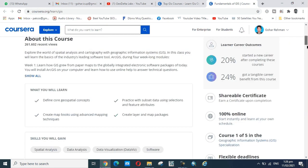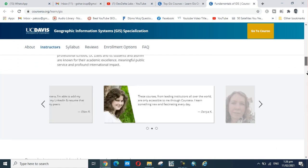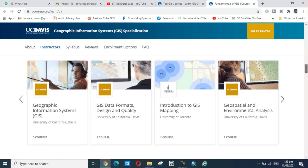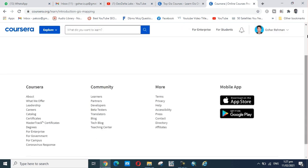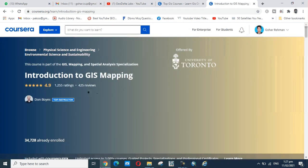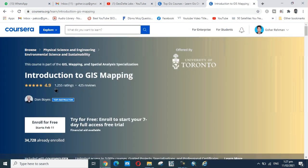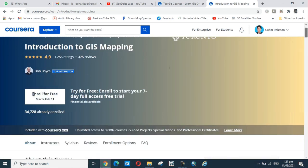I will click on this Introduction to GIS Mapping offered by the University of Toronto. Here you see enroll for free, starting from February.